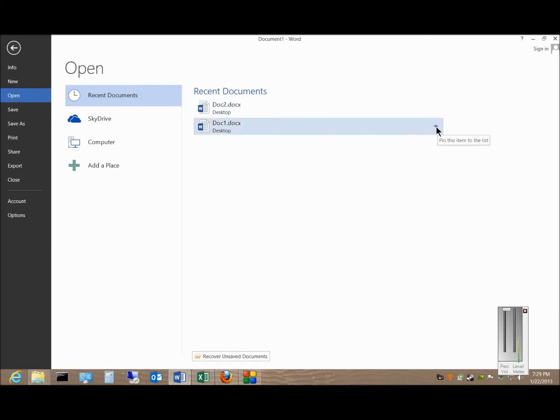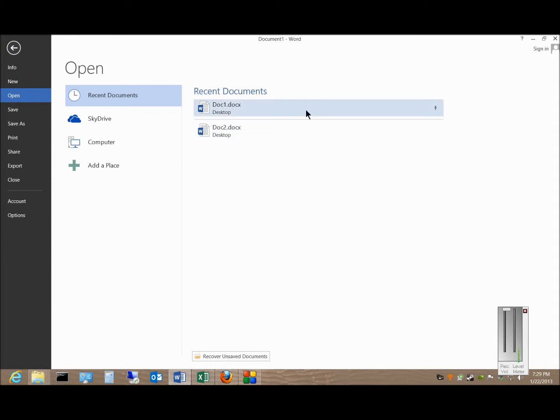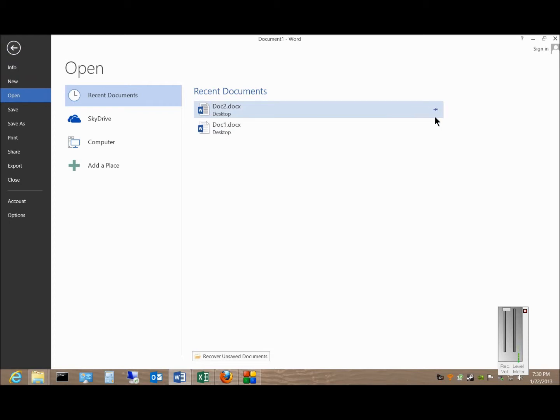You can also pin this item to the list so it always shows that document, even if it's not one of the more recent ones. You can click it again to unpin it.